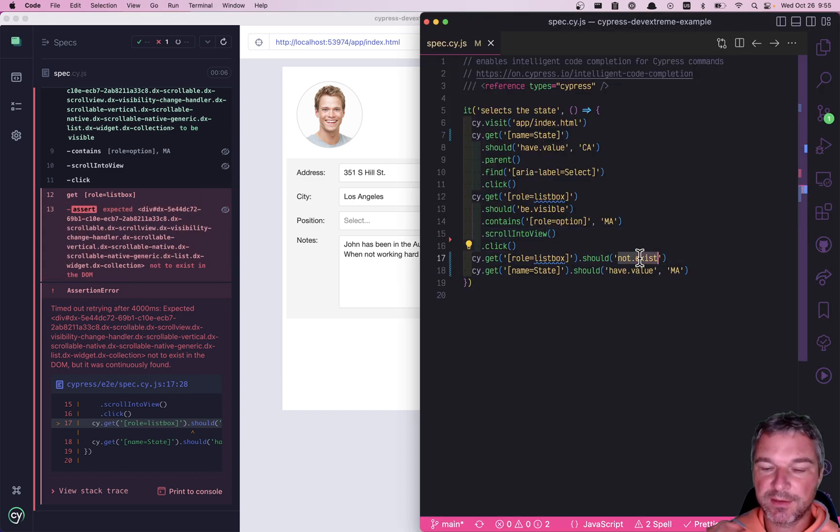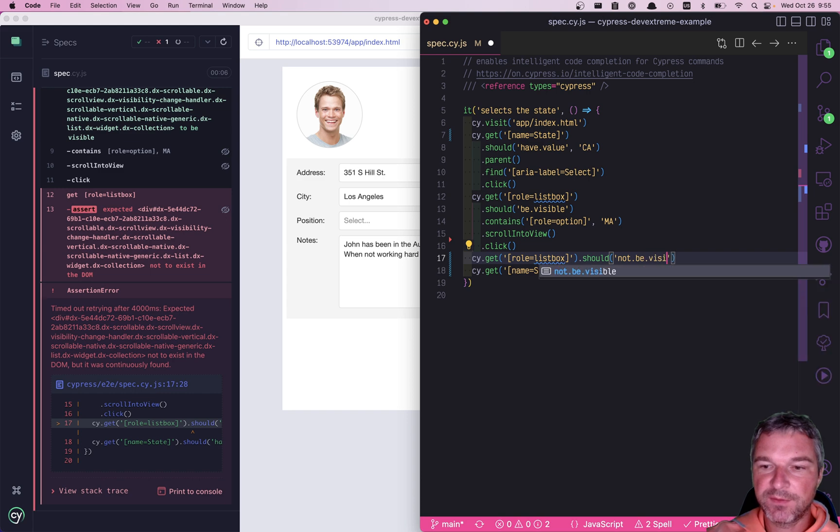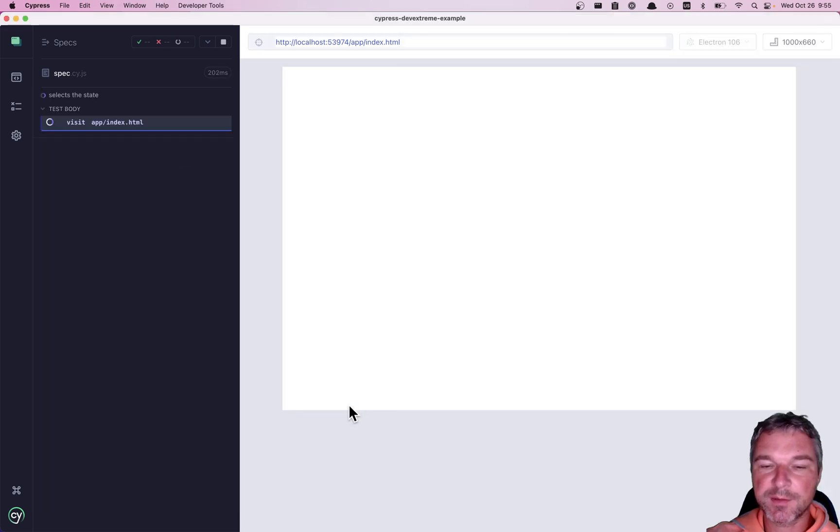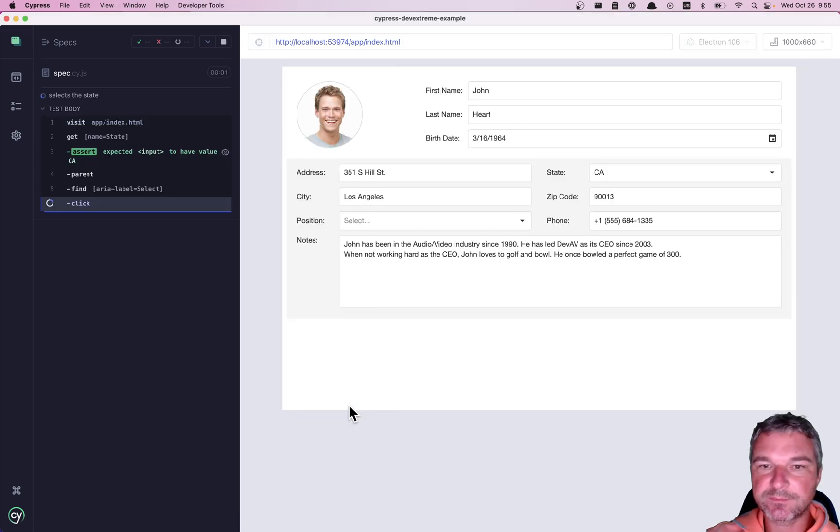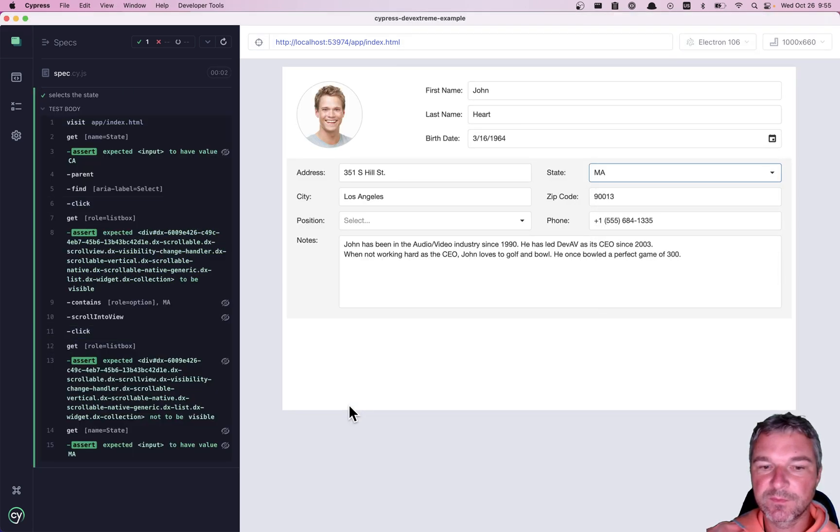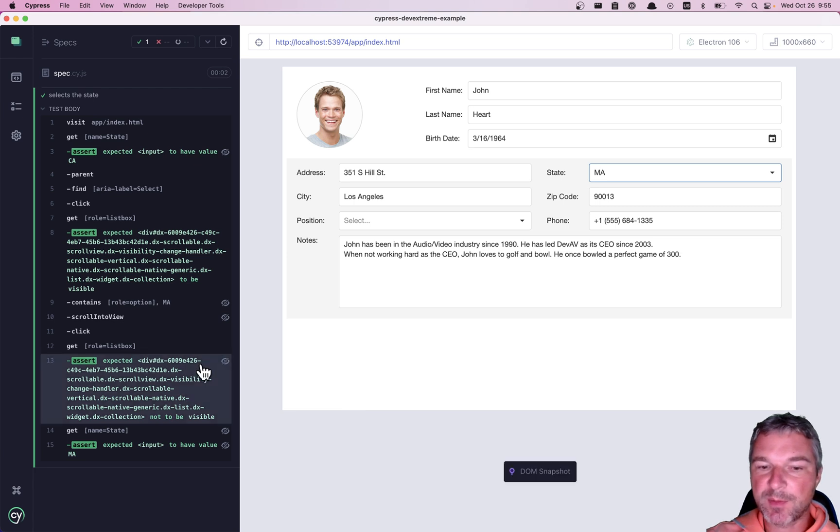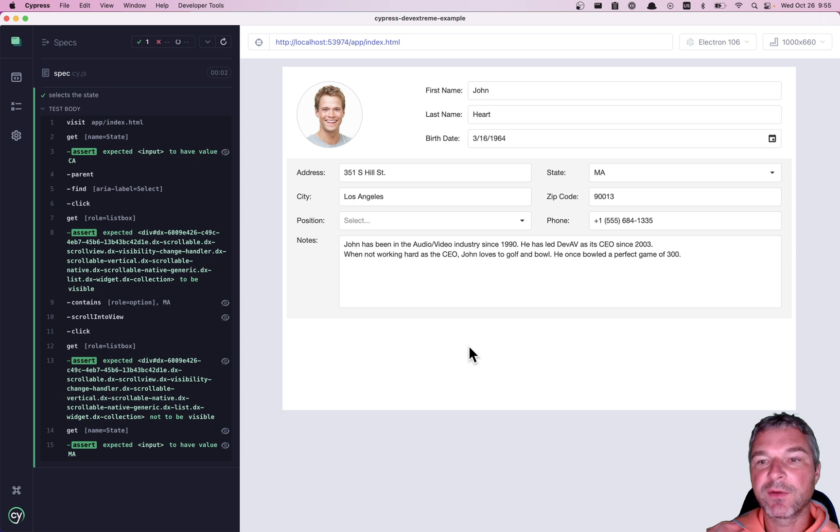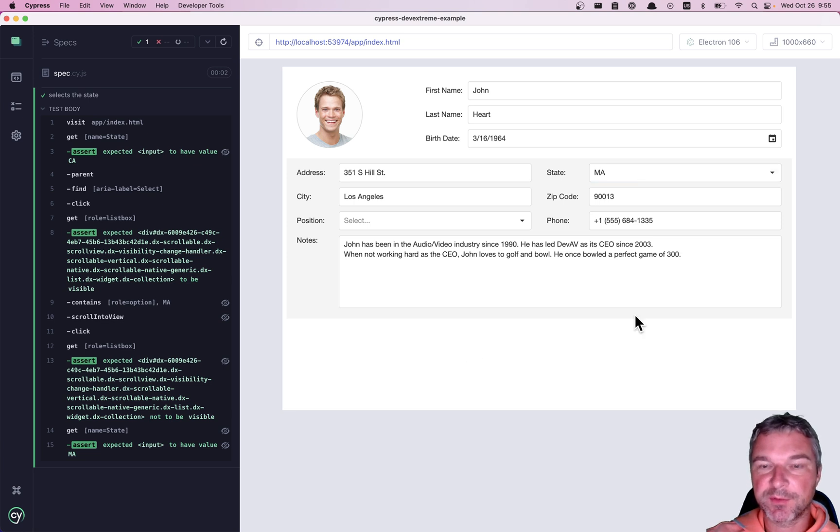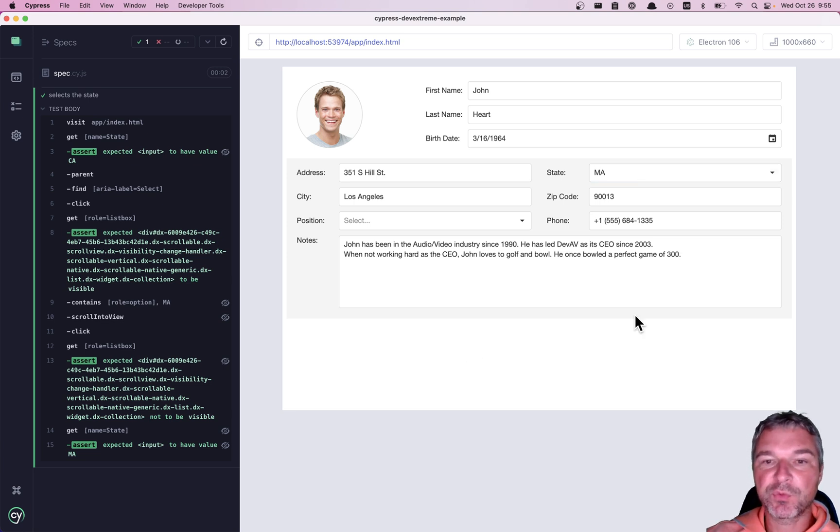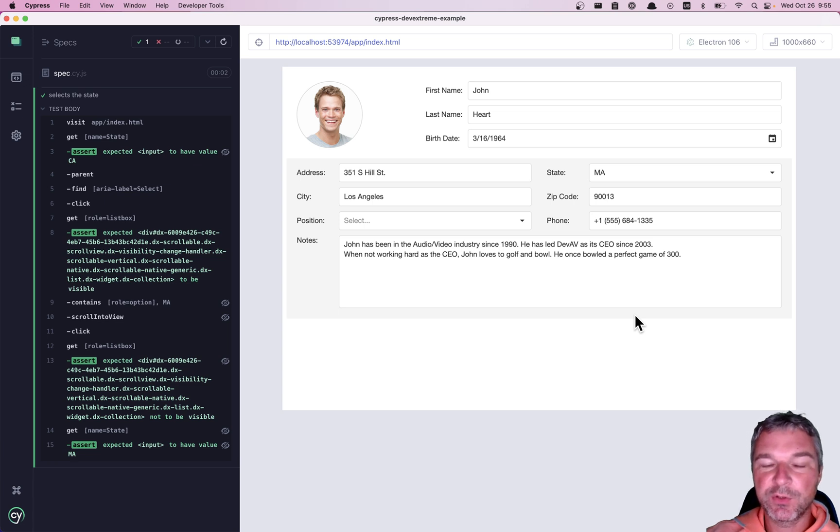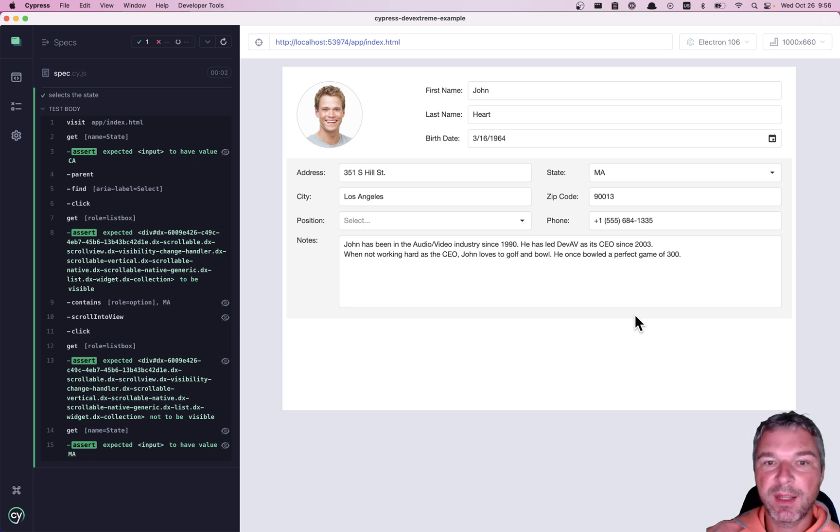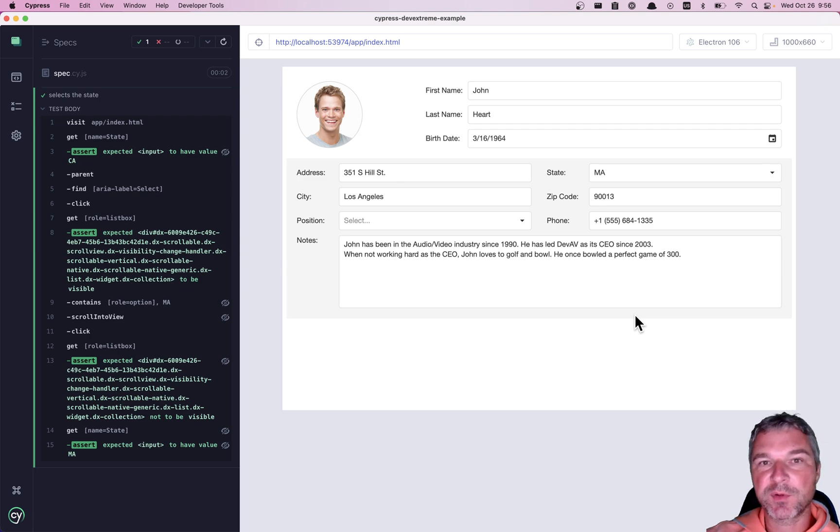Should not be visible is the right assertion. Perfect. So the popup goes away and the input has a new value that we selected from this dropdown. So this is how you would work with elements. If you don't control the markup, you find role, name attributes, and you query elements using those attributes.